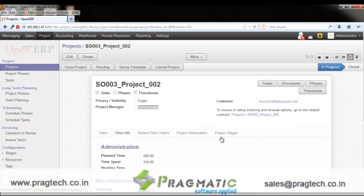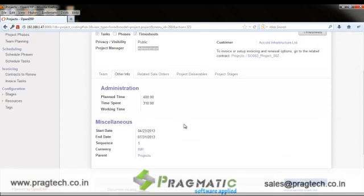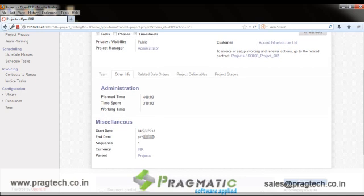The Other Info tab lists key information such as total planned time, total time spent, the tentative start and end dates for the project, the currency, and the parent project if applicable.